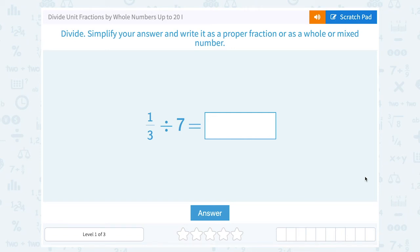Let's take a look at how to divide unit fractions. They asked us to divide, simplify your answer, and write it as a proper fraction, or as a whole or mixed number.